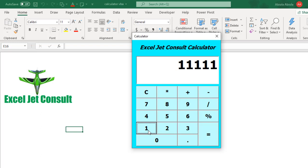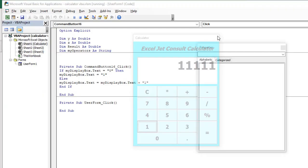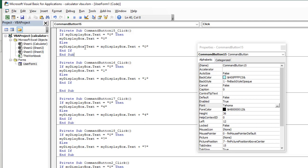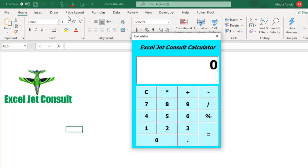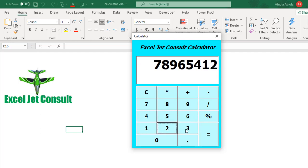I'm going to speed up all the other numbers and see you in a moment. We have completed all the codes for each of our numbers from 1 to 9 and also 0. Let me explain what they're doing — taking command button 4 as an example: If myDisplayBox.Text equals "0", then myDisplayBox.Text equals "4"; else myDisplayBox.Text equals myDisplayBox.Text plus "4". When we run the code and try all the buttons from 1 to 9 and 0, you can see that all of them are working pretty fine.